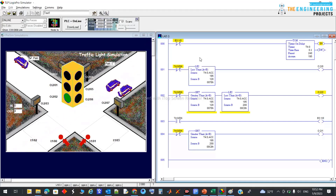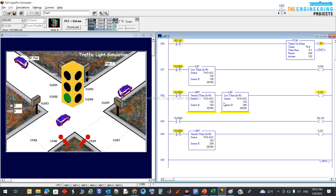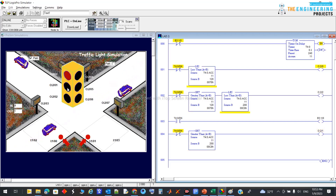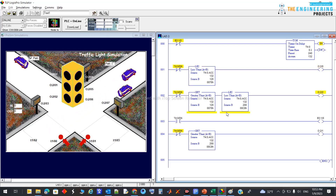Let's get started. We can use what we already have from the previous project. During this project, as you can see, we have green and yellow for one side — and within that green and yellow period, the other one should be red. Same thing: within that red period, the other side will be working. In this time period we already have a timer that contains the whole cycle for the first side.